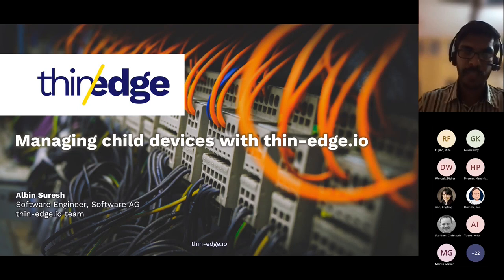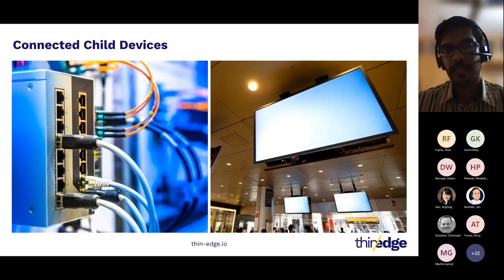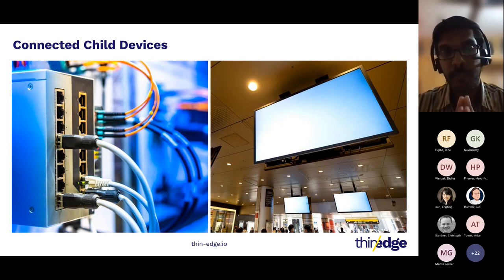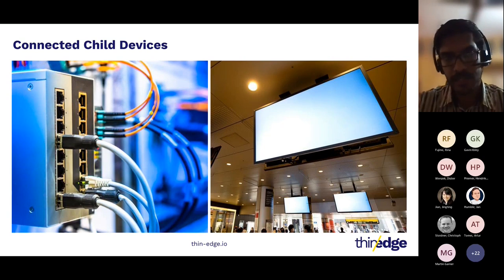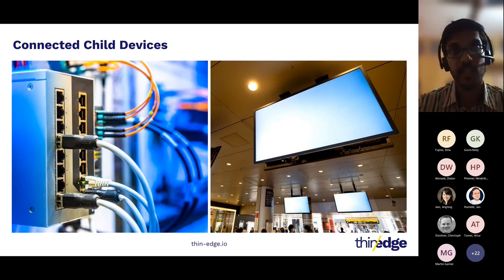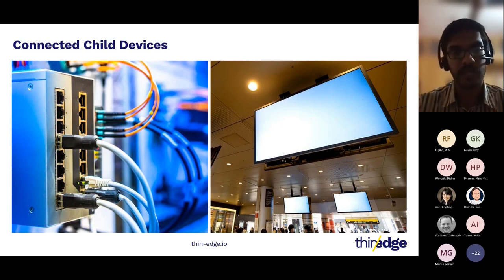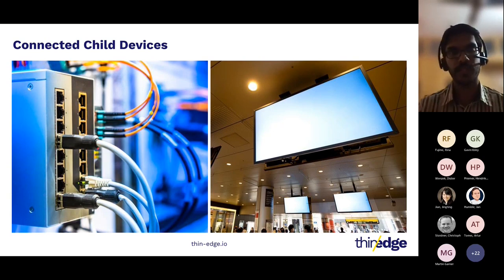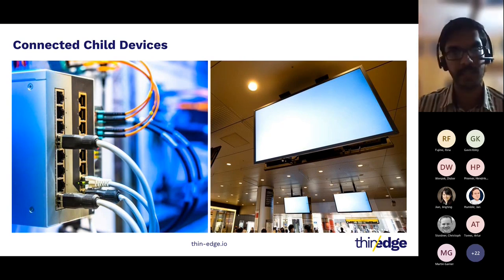With this feature, what kind of devices can you manage? You can manage any device ranging from complex OT devices like PLCs, constrained devices, to smart devices like smart TVs, smart cameras, etc. You just have to get them connected to Thinage, and then with the help of Thinage, you can manage these devices from a connected cloud.